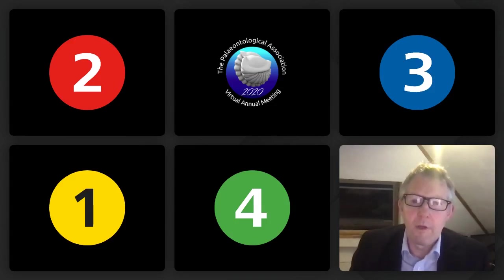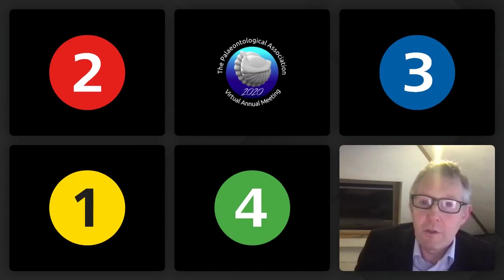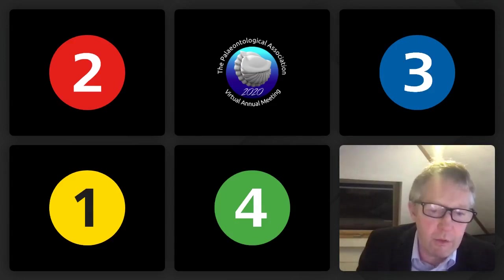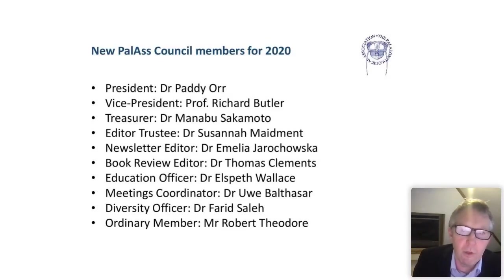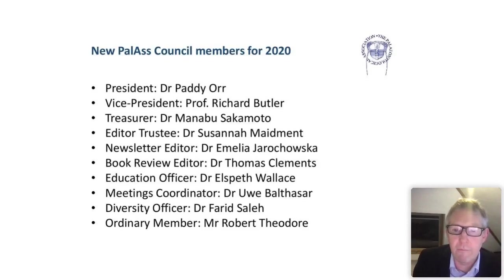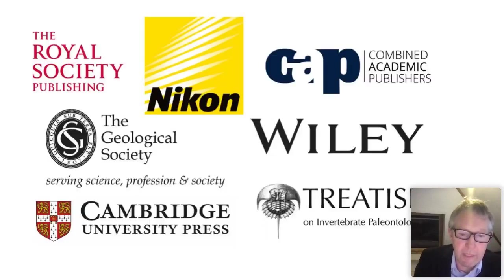Thank you again, Maggie. Charlie thanked all the outgoing members from Council yesterday, but we thought it would be a good time to look forward. After the elections yesterday and all the results, here is a summary of all those who are joining Council from 2021 onwards. We owe them all a huge thanks for giving of their time to support the association. I'd also like to thank our sponsors for this meeting.